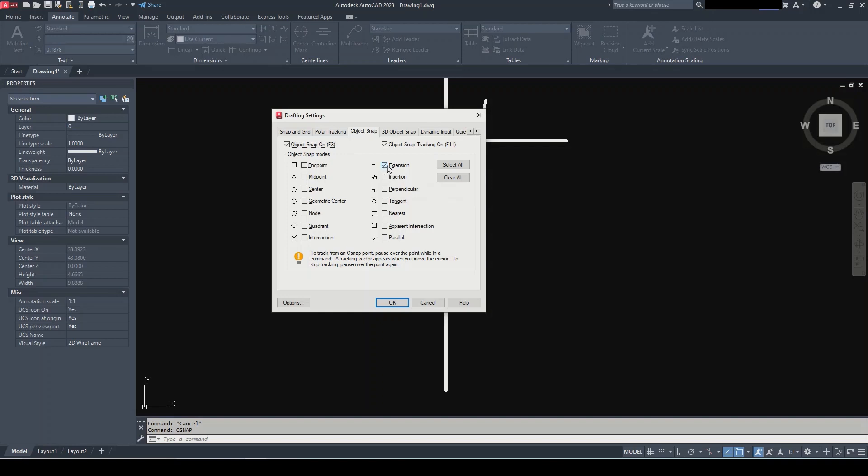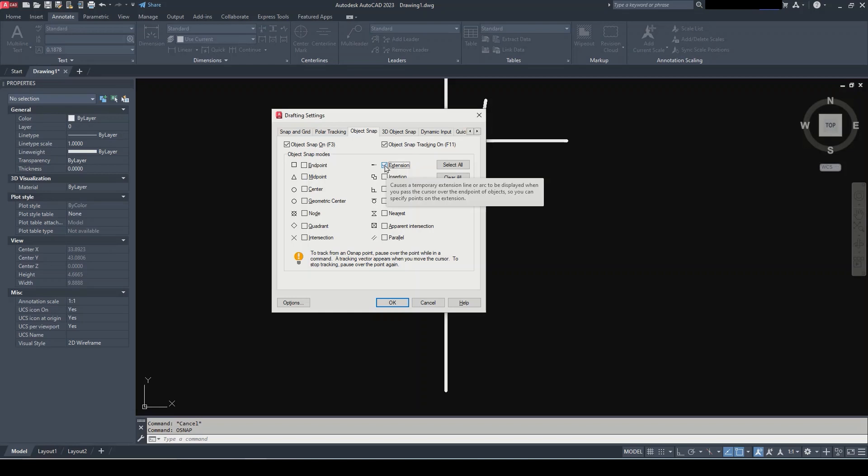at the extension snap. The description is: causes a temporary extension line or arc to be displayed when you pass the cursor over the endpoint of objects so you can specify points on the extension. Okay, let's take a look.